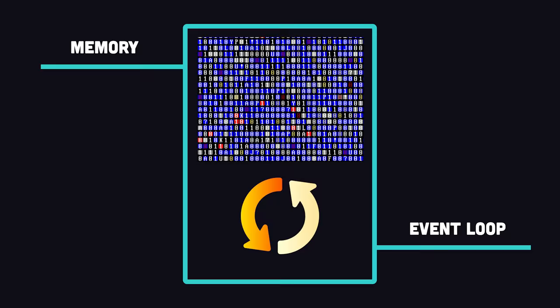All Dart code runs inside of an isolate, which is like a chunk of memory running a single-threaded event loop. This makes it possible to perform asynchronous background work on a single thread, but you can also spawn multiple isolates to run code in parallel.